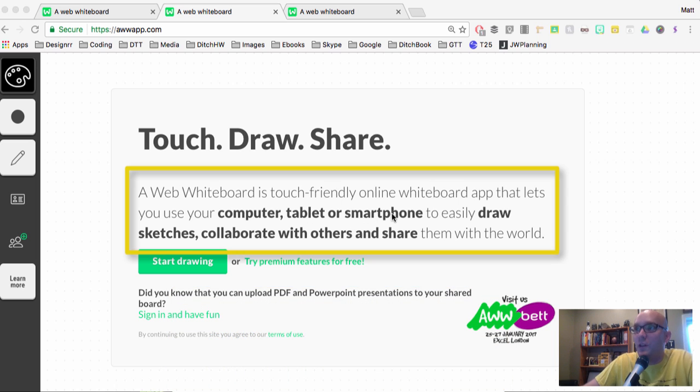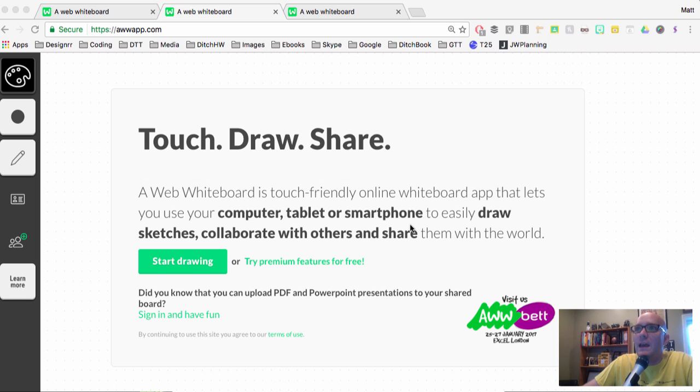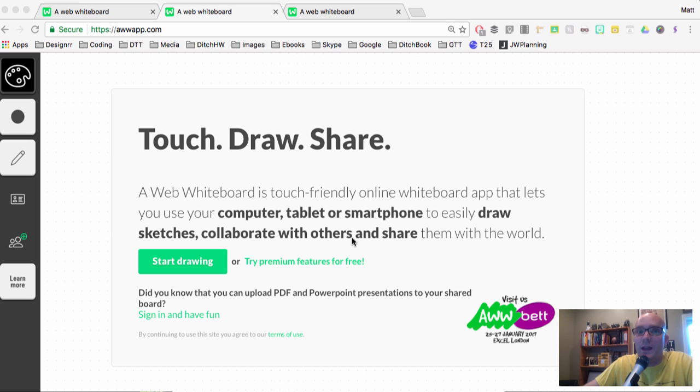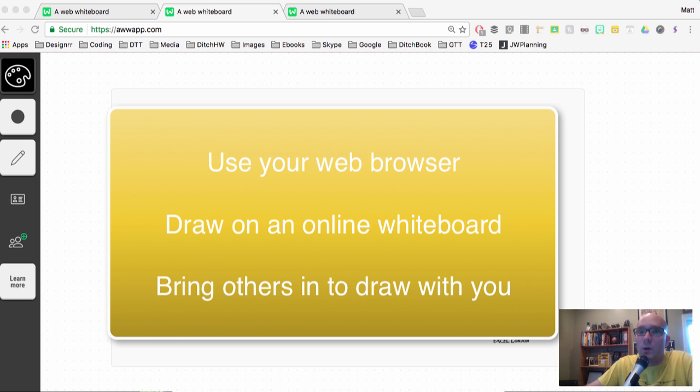And we're going to focus on this one tool, and it's called the AWW app. It's like AWW, like cute kitty cat, like A-W-W. But it actually stands for something. It stands for a web whiteboard, and so that's what you're seeing right here. This is a really cool tool that allows you, like it says here, it's a touch-friendly online whiteboard app that lets you use your computer, tablet, or smartphone to easily draw sketches, collaborate with others, and share them with the world if you want. So as long as you're able to pull this up in your web browser, then you're able to basically draw on an online whiteboard and bring other people in to draw with you, too.